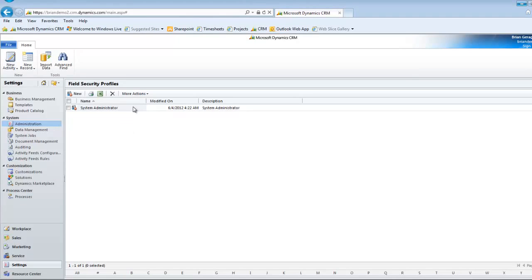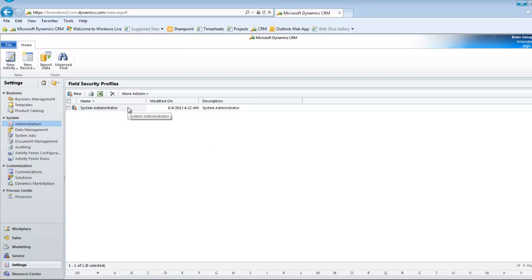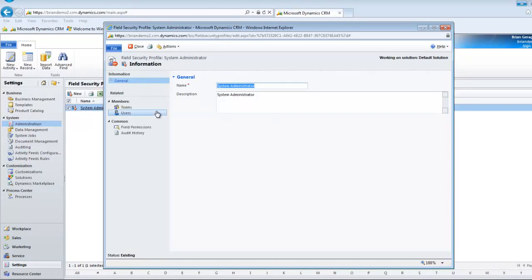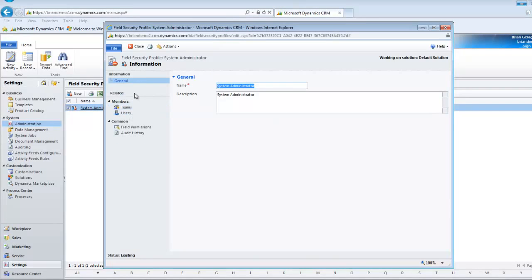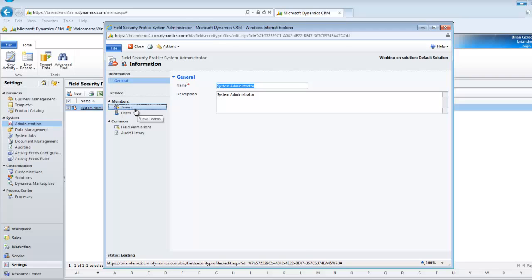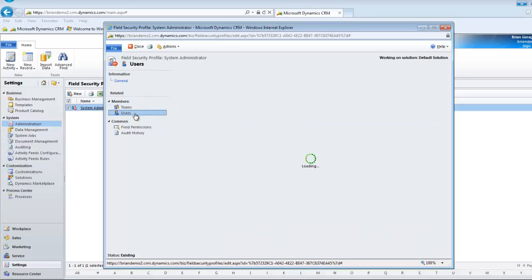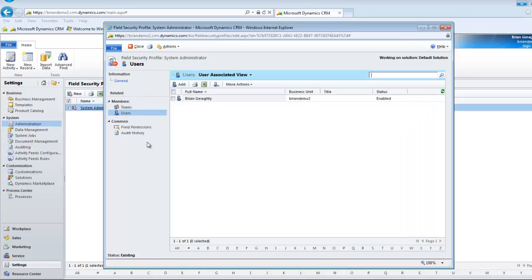Now you can see that I have one set up right now as a system administrator. Let's open it up and take a look at it. So you can see from this field security profile what teams this might be applied to as well as what users outside of a team setting that this might be applied to. I don't happen to have a ton of data in my system, but you can see that it's been applied to me.